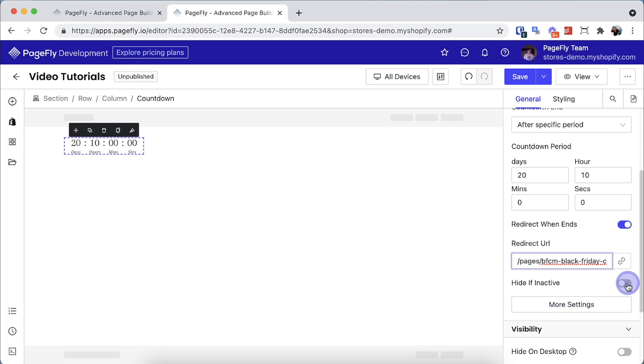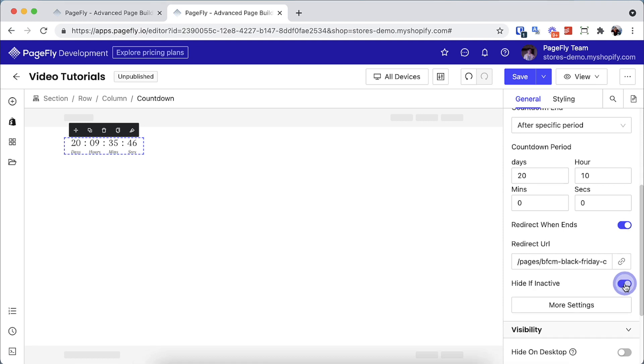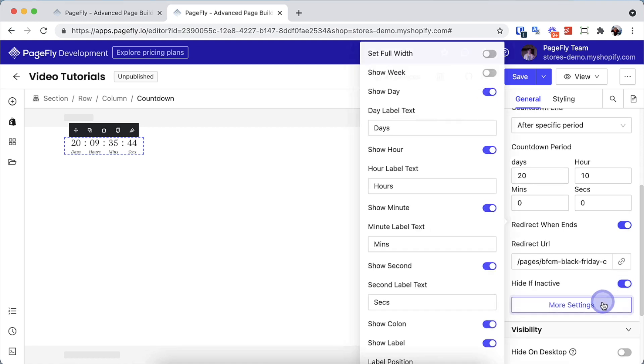If you want the countdown disappears when it ends, you can enable the hide if inactive toggle. For more customization, you can select this option.